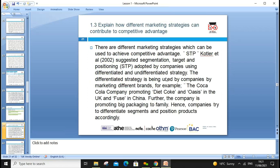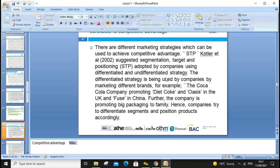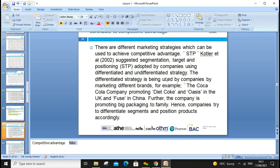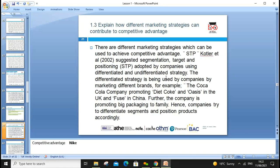Moving to 1.3 — how can marketing strategy contribute to competitive advantage? Competitive advantage is the advantage that gives you an edge over your competitors. Think about Nike: we buy their trainers and shoes because of quality and comfort, even at a high price. But is competitive advantage permanent?